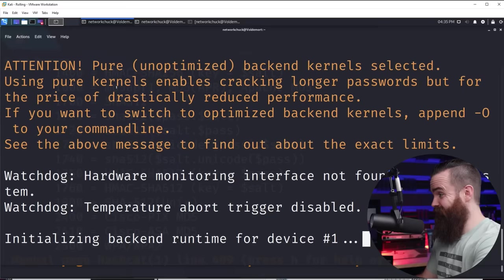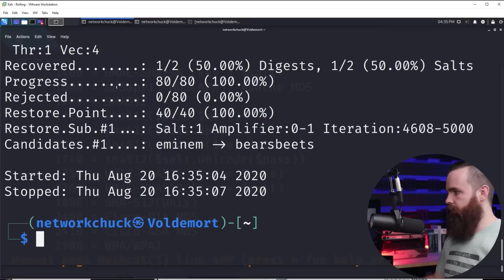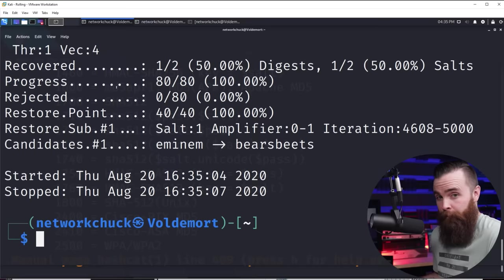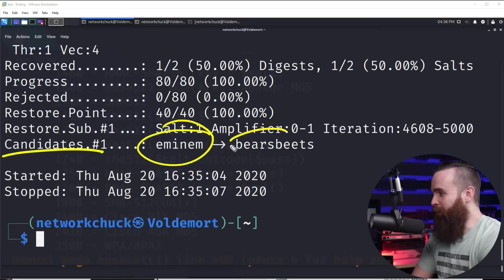And that, gum, that was fast. Now, again, the word list was not that big. And it found the password. If you look here at candidates.number one, it gave us two options, MNM and bearsbeets. Now we know that bearsbeets is the correct password. So great job, Hashcat.